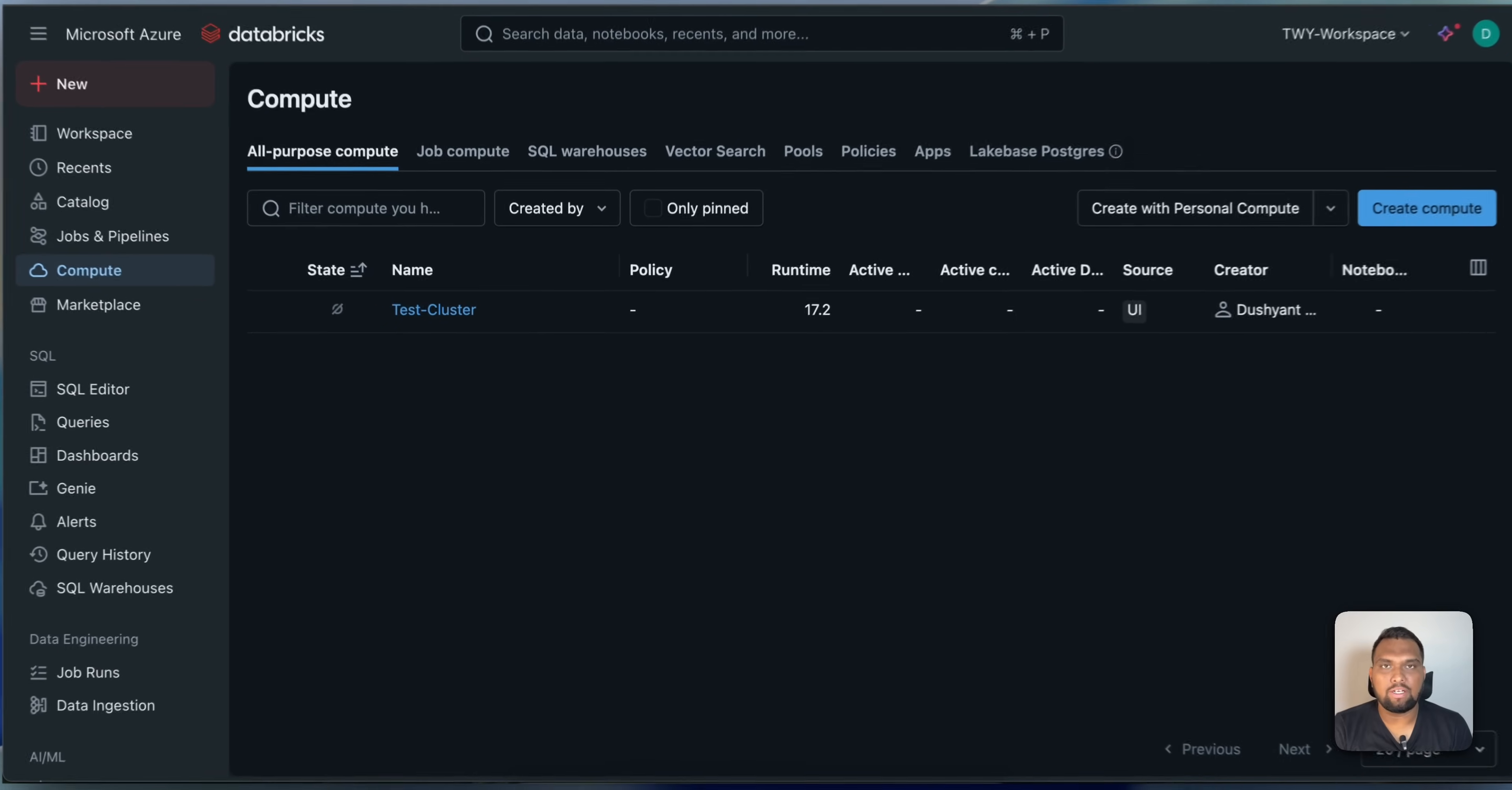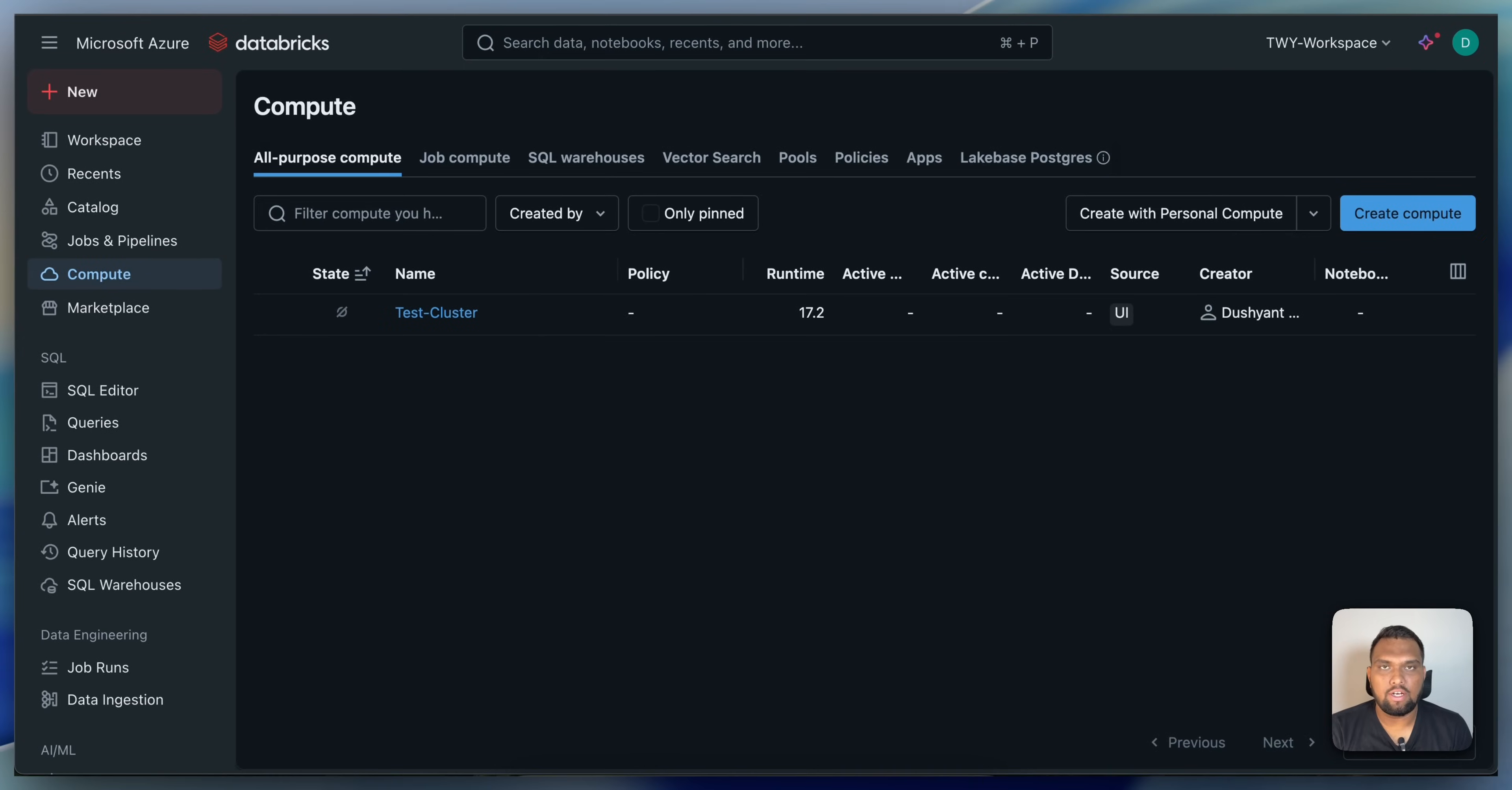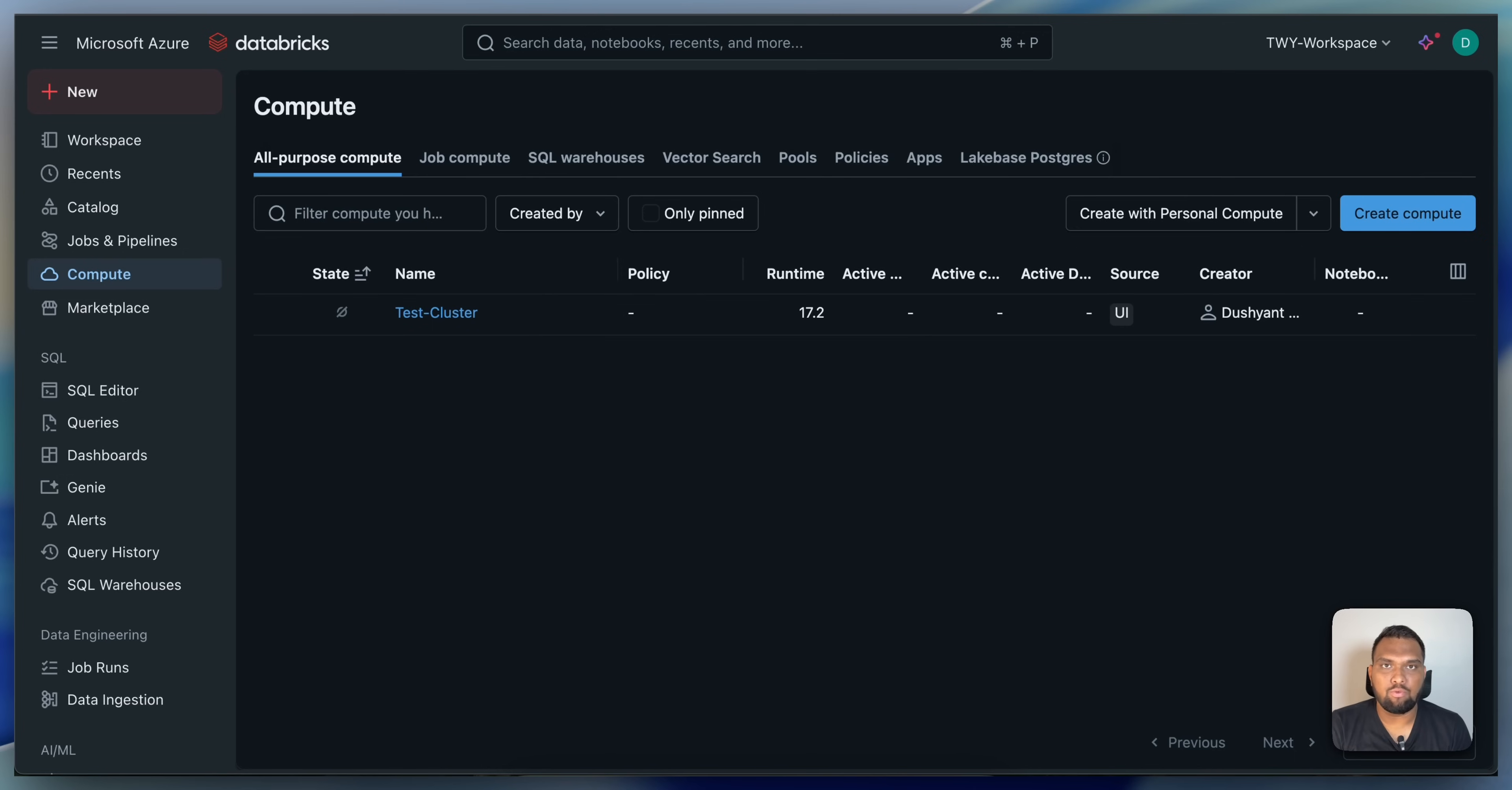Hi everyone, welcome back to my channel, Tech with Eshwan. In this video, I'm going to show you how to create a job cluster in Databricks environment. Alright, let's get started.